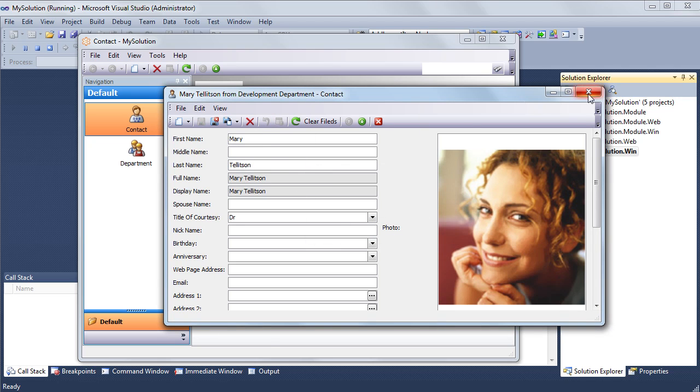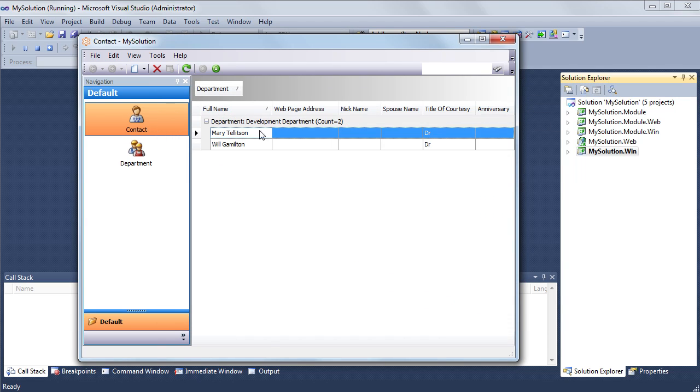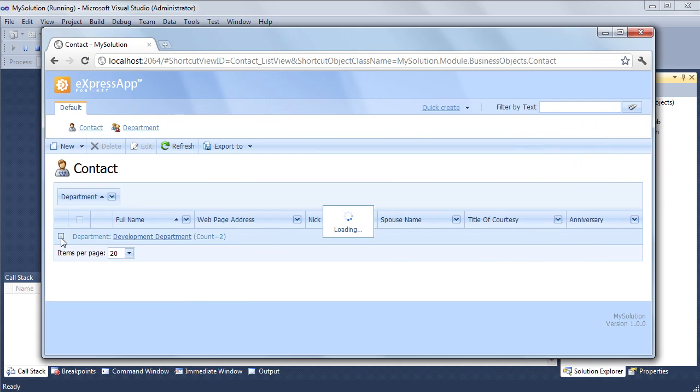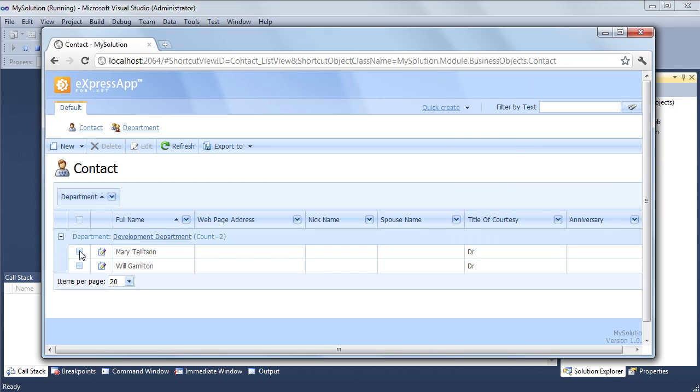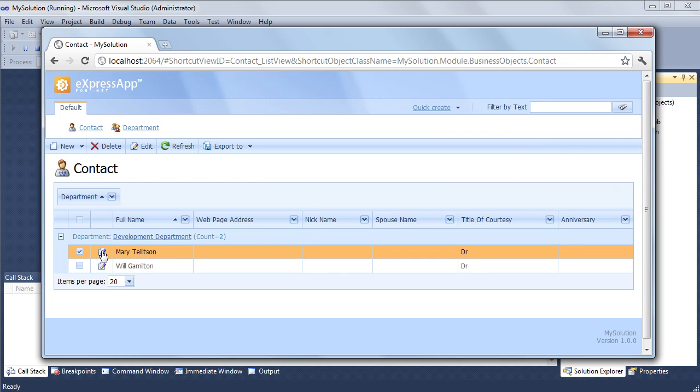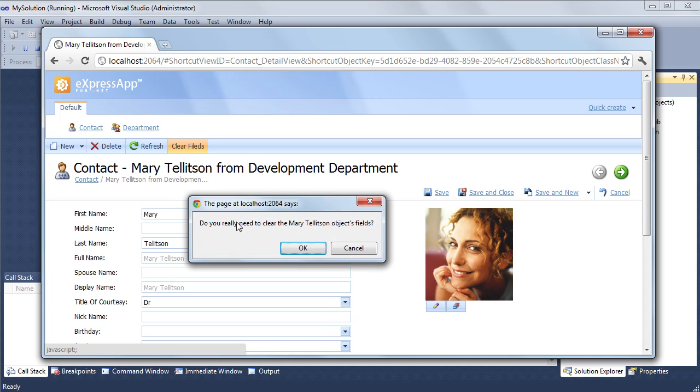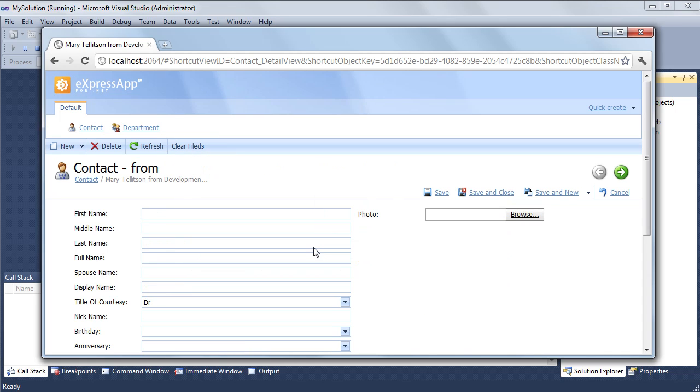Note that the action isn't displayed in the list view, since my controller is configured to be activated in detail views only. To finish the tutorial, I'll have a look at my action in the website. Everything works in the same way as in the Windows Forms application, since I did my work in the common module.